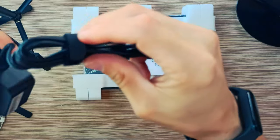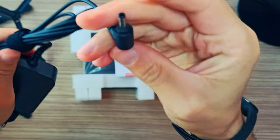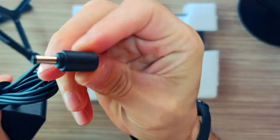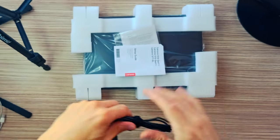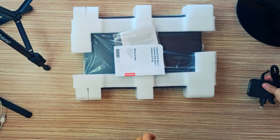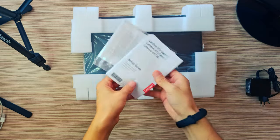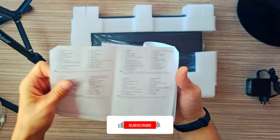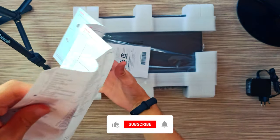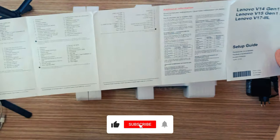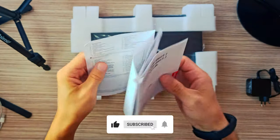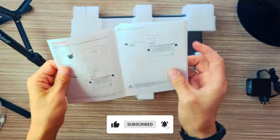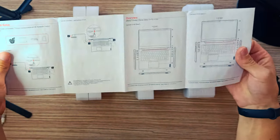Ultimately, the notebook weighs 1.85 kilos and has a profile of about 20 millimeters. Unfortunately, the lid can't be opened with a single hand, and the hinges feel very finicky and not stable at all.